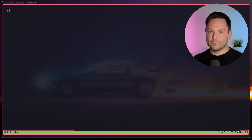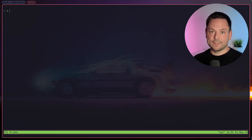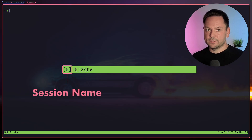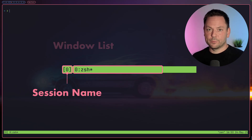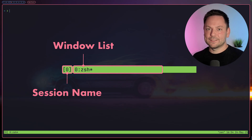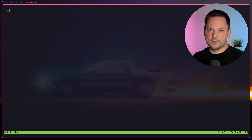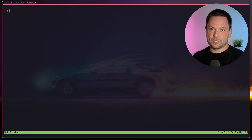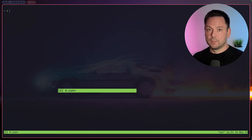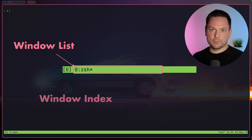By default this green status bar appears on the bottom of your terminal. On the left of it you can see the session name — it's zero by default — followed by a list of windows. By default tmux uses zero-based indexing for everything. It's not always handy for keybinds and this can be changed in the settings. We'll stick with the defaults for this video.